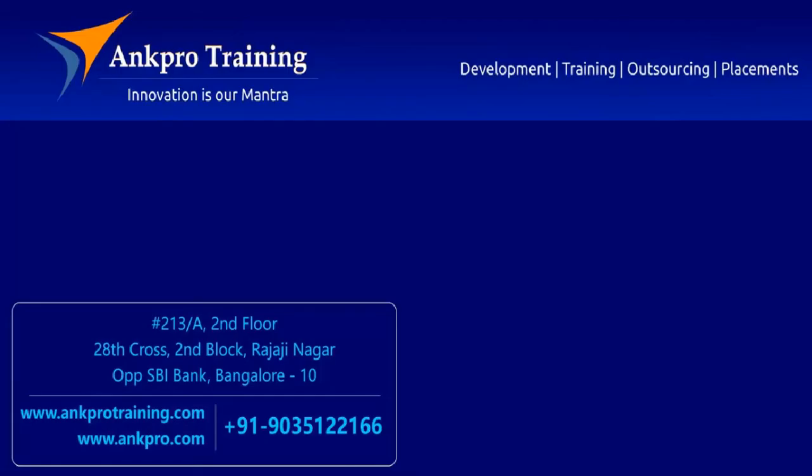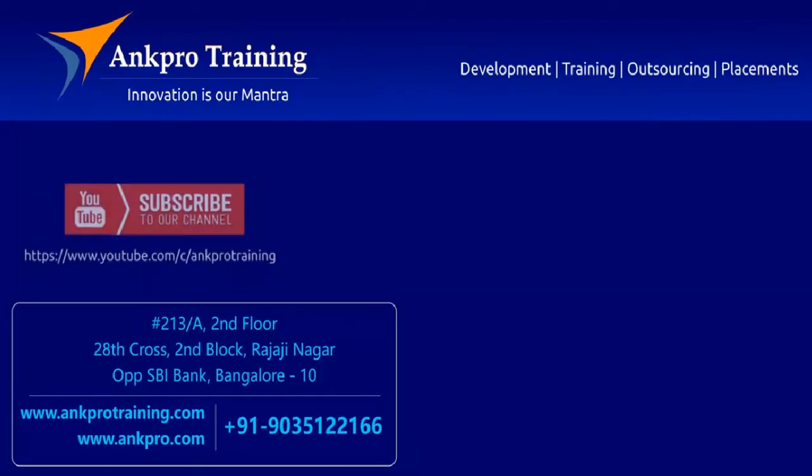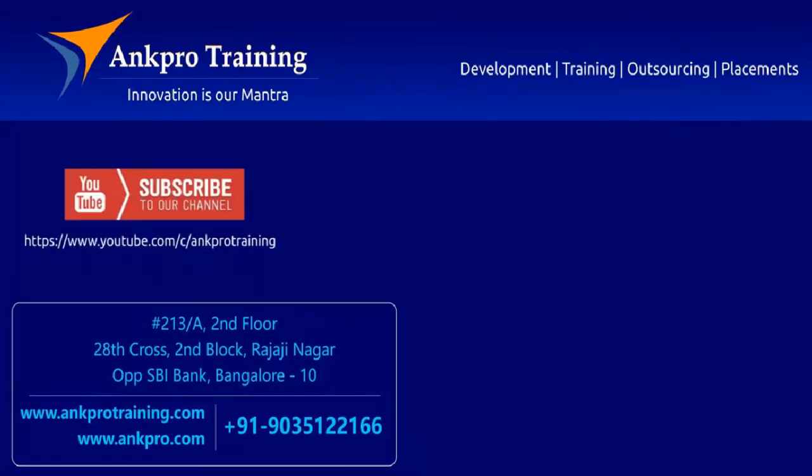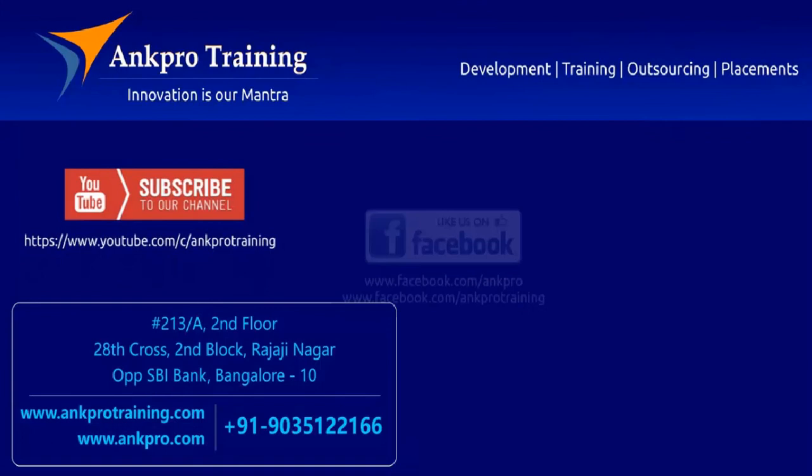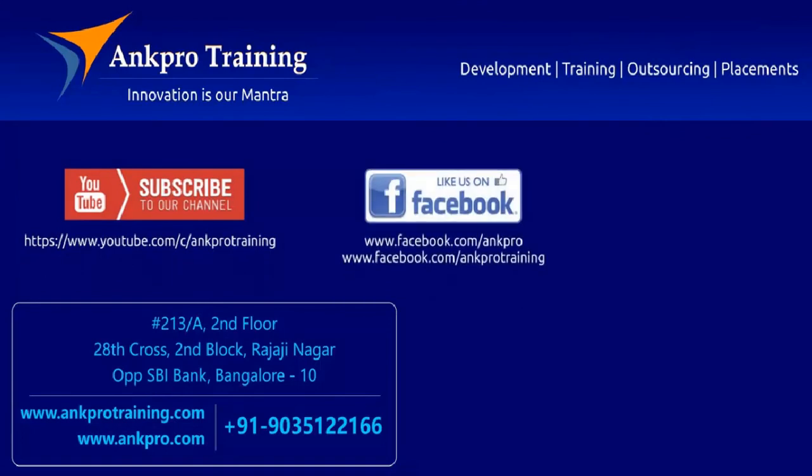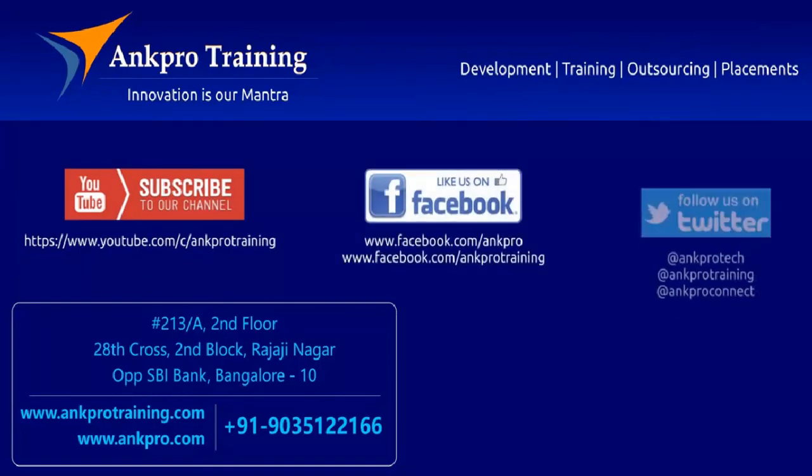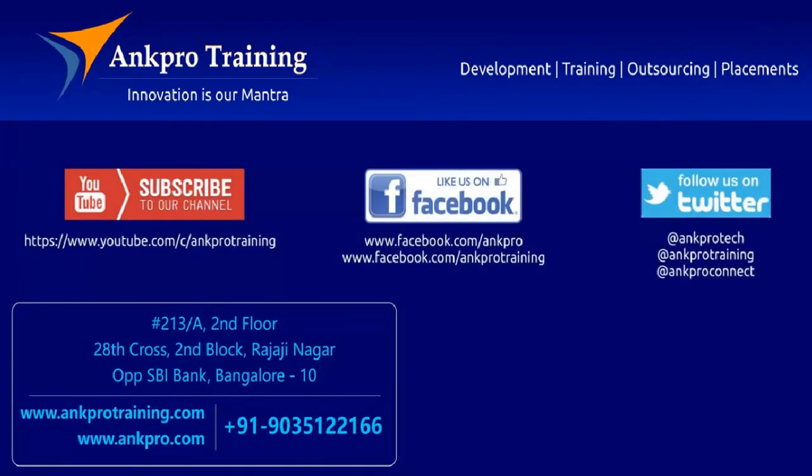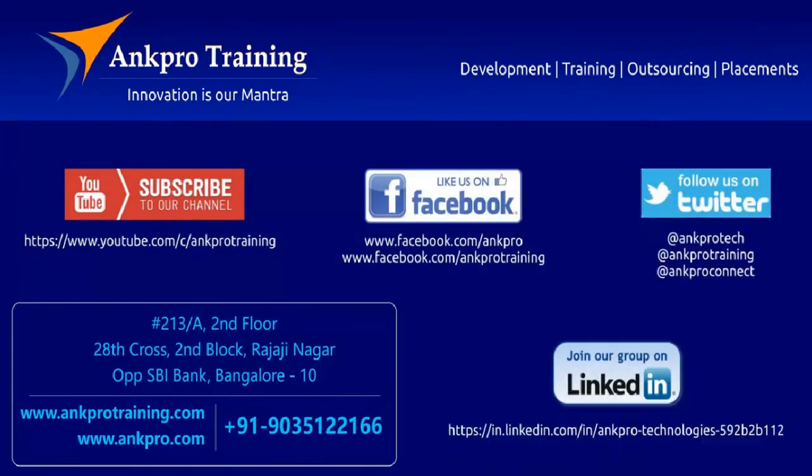Well friends, that's it for the class. Subscribe to our channel on YouTube, like our page on Facebook, follow us on Twitter and join our group on LinkedIn. Thank you.